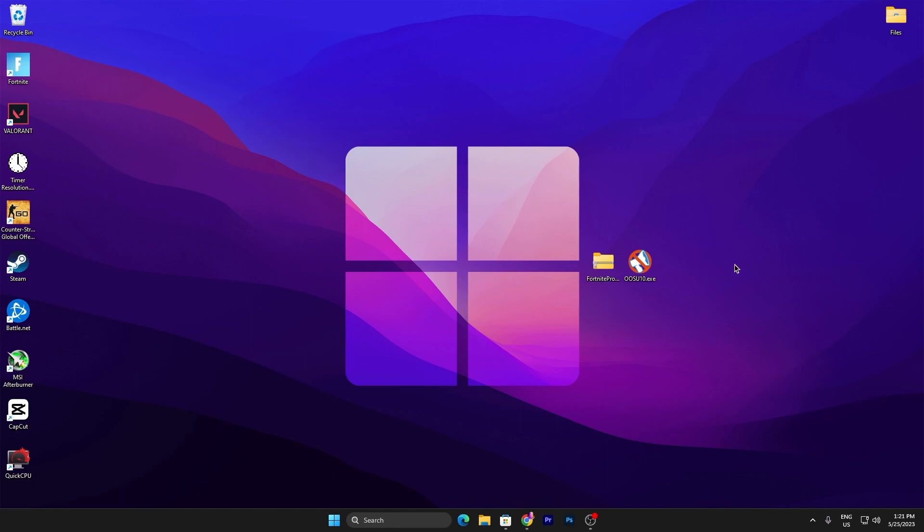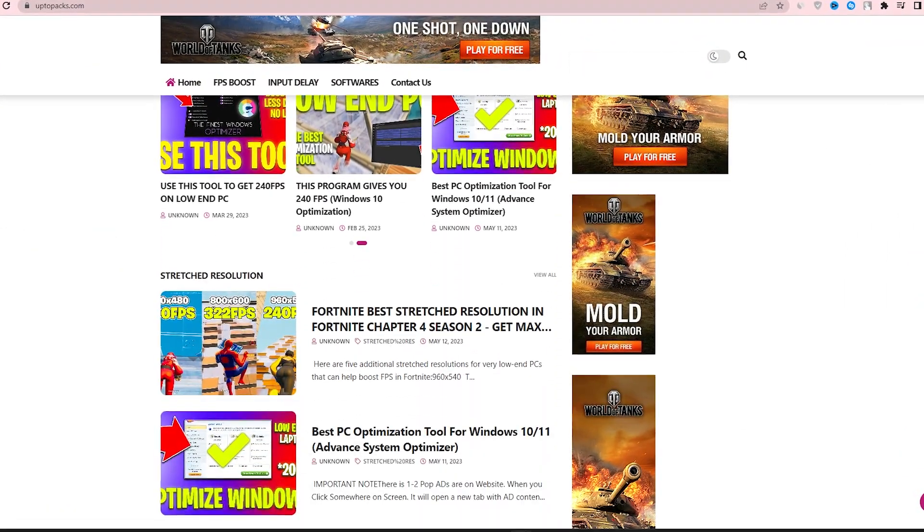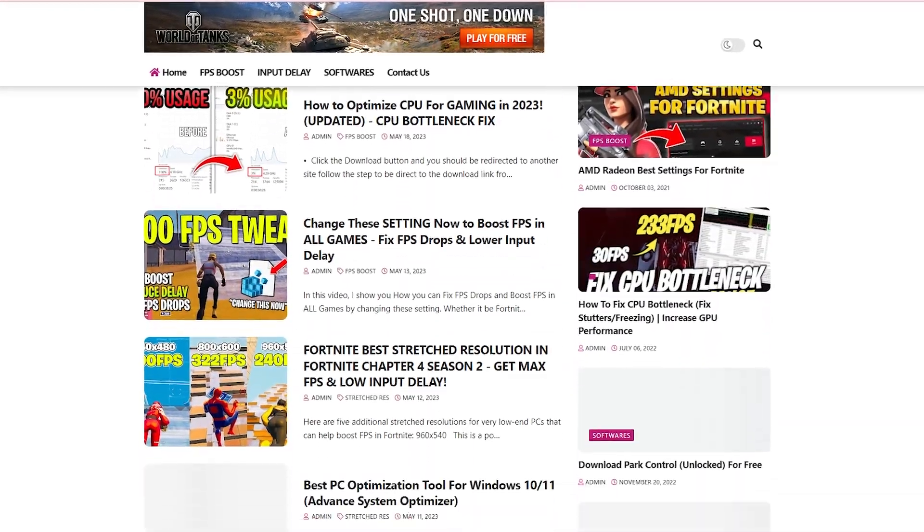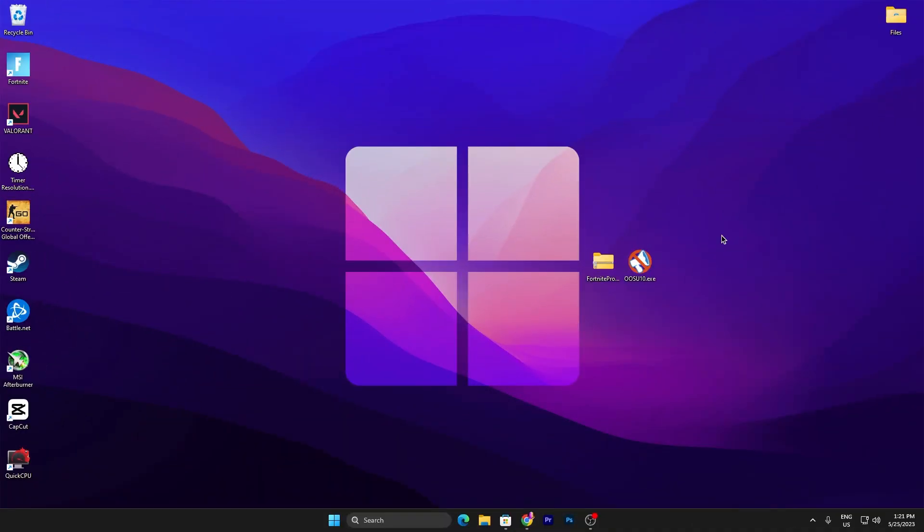In the first step, you need to download the Fortnite Priority and Setup 10 files, the latest update of this application. The link is available down in the description. Simply go to the website and you'll find the same post with the same thumbnail of my YouTube video you're watching right now. Open up that post and download these files on your PC.